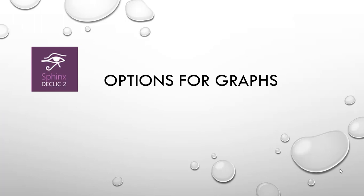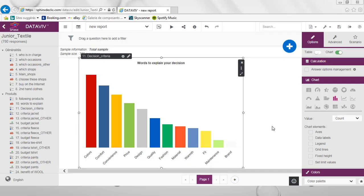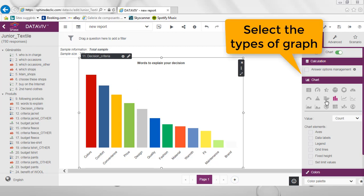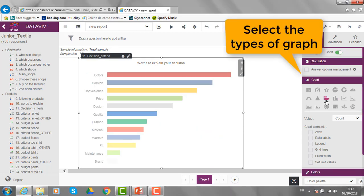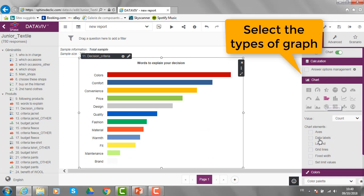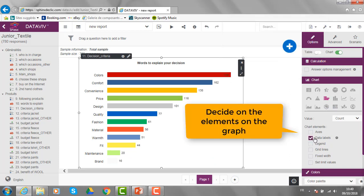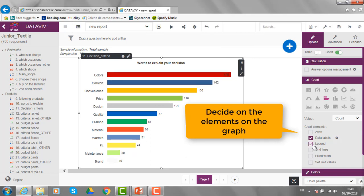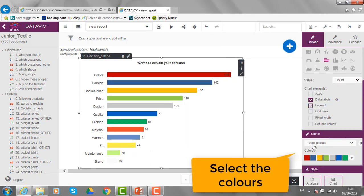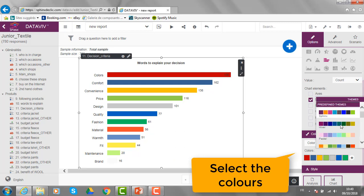Let's see some options dedicated to the graphs. For example, here I can change the type of the chart, decide to have the data labels or not. The same applies for the legend. And of course, I can change the colors of the graph.